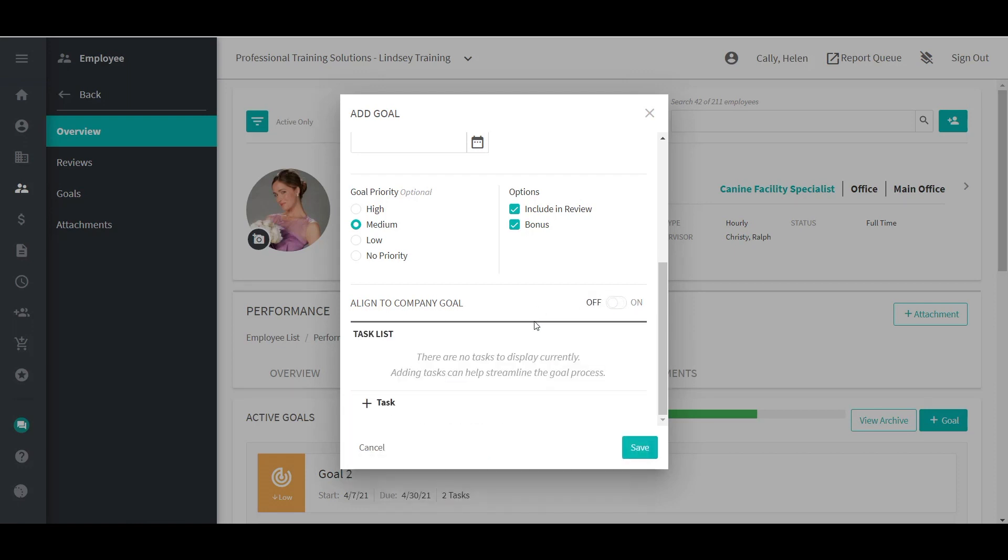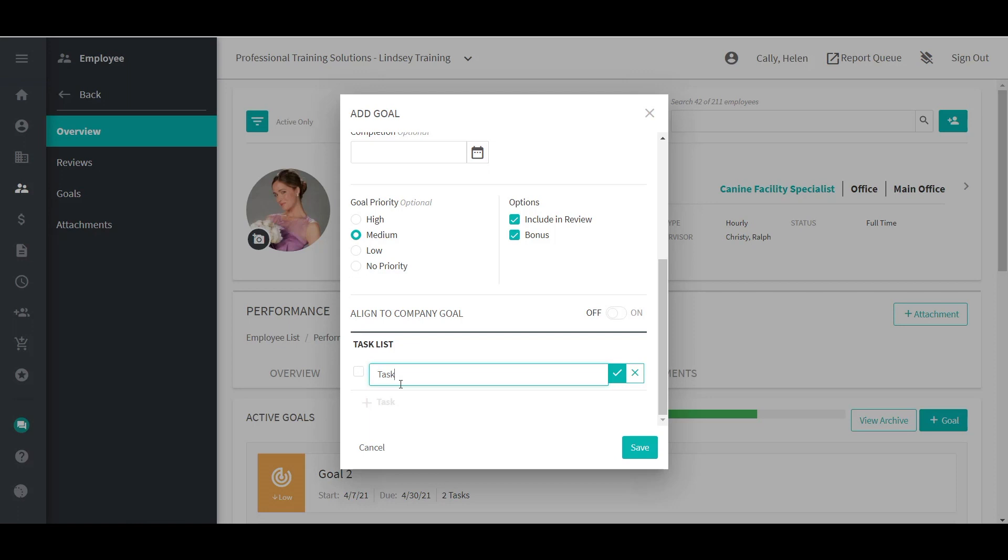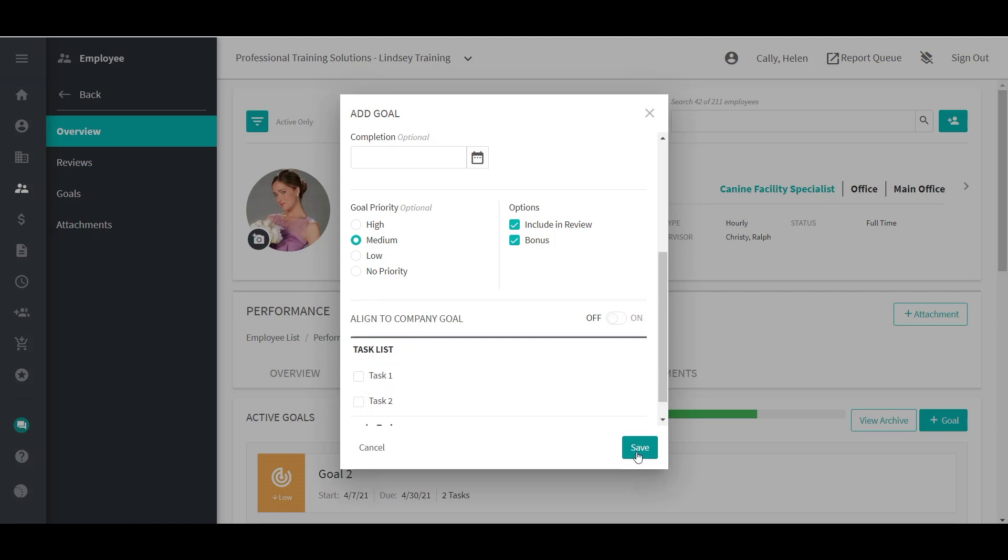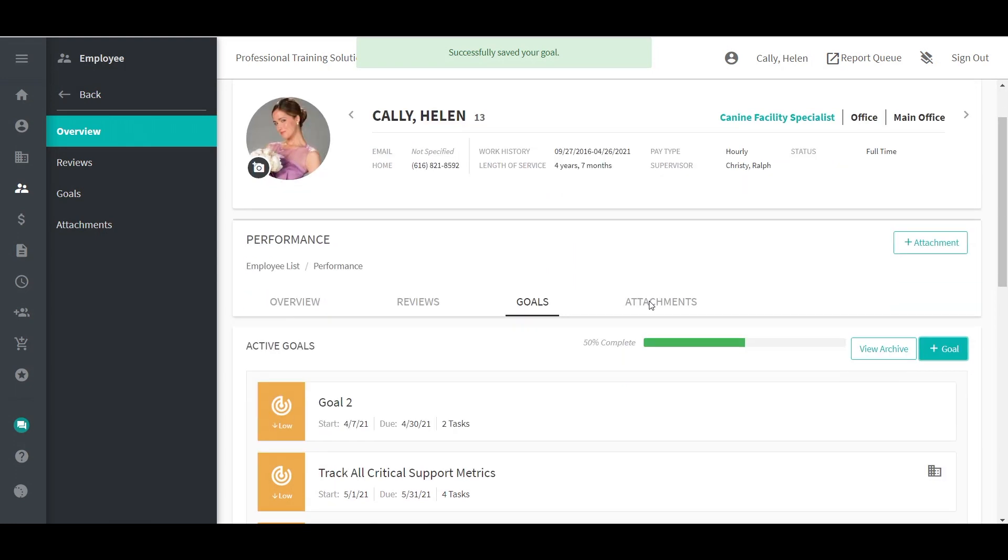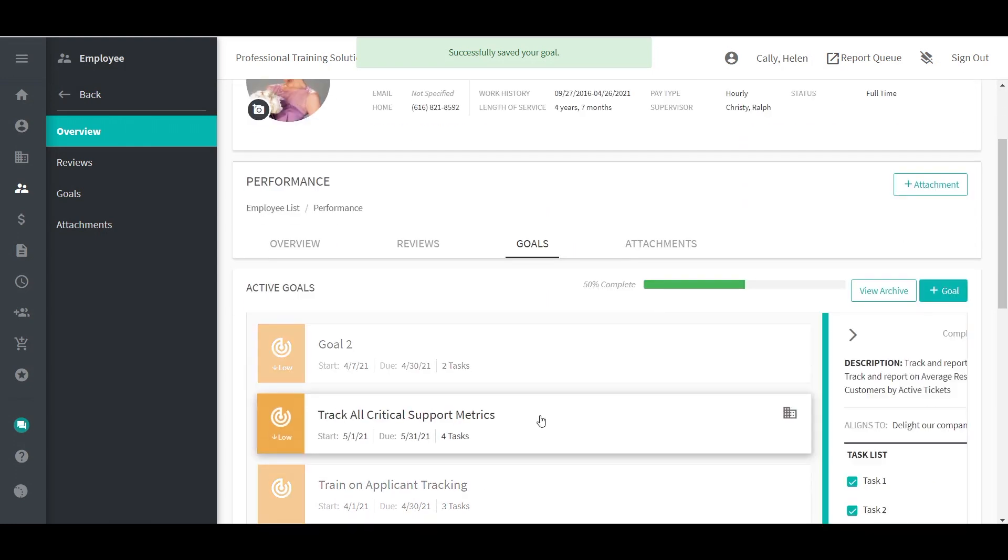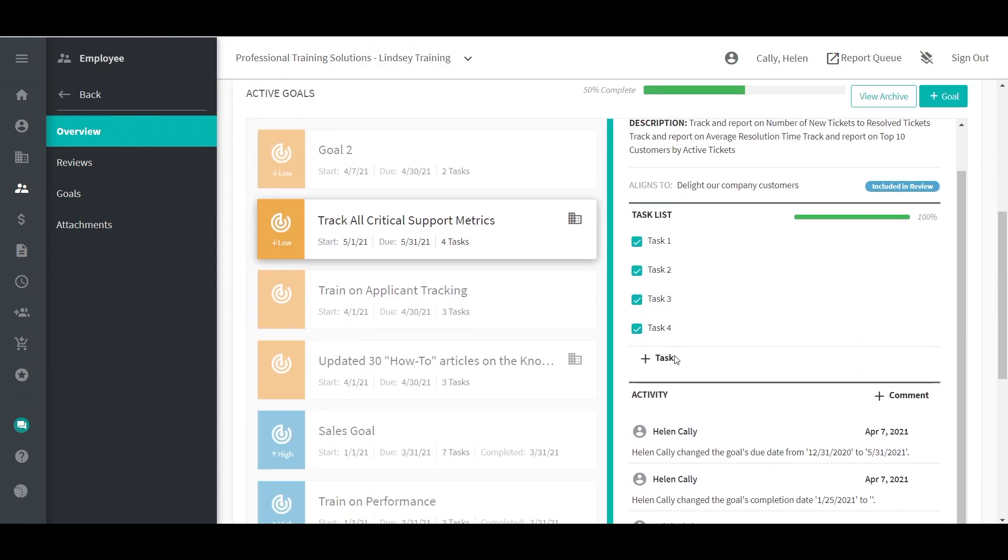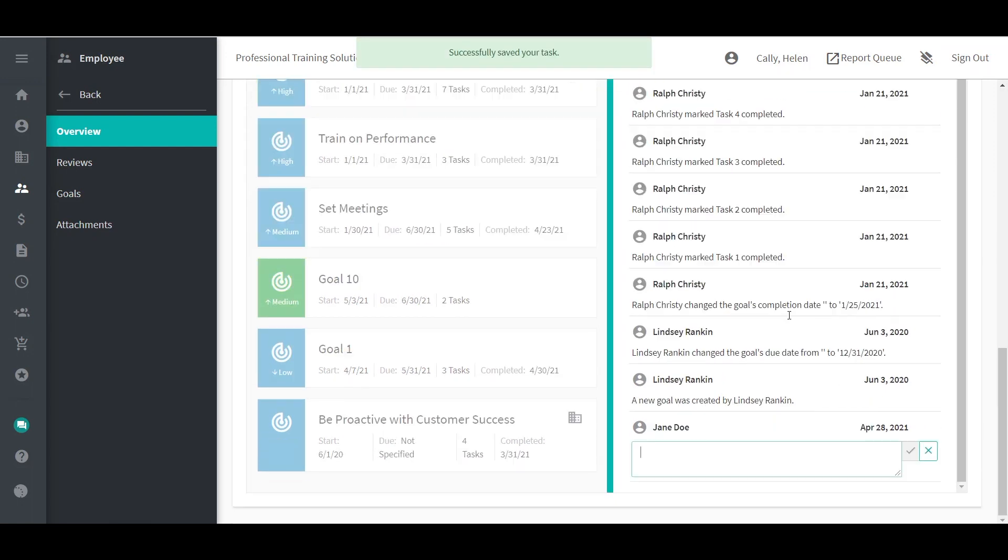Add any task for this goal. Adding a task will create a checklist for this goal. Click Save. To view information on a goal, click on the card. You can add tasks, add comments, and mark a goal completed by putting in a completion date.